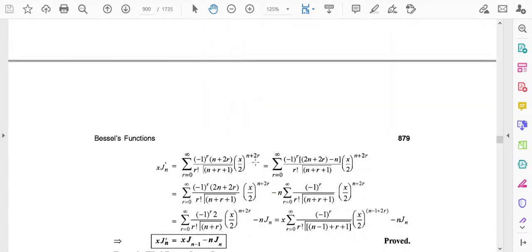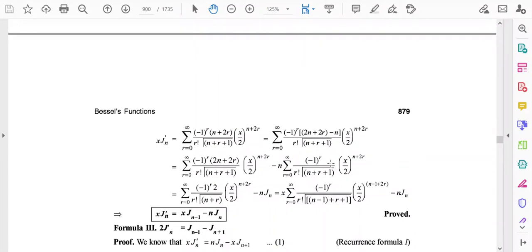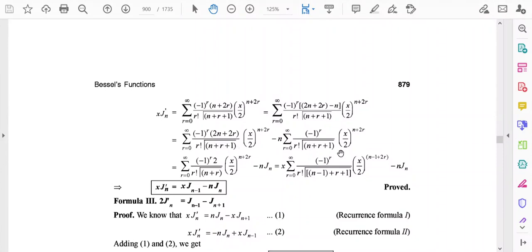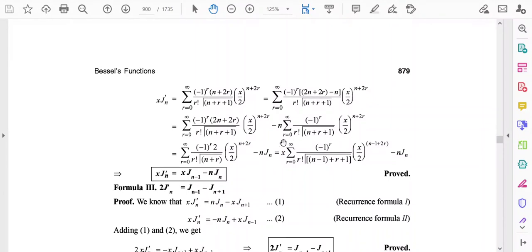The trick here is to write n+2r as (2n+2r) - n. This separates the summation into two terms: the first for (2n+2r) times the rest, and the second for -n times the rest.